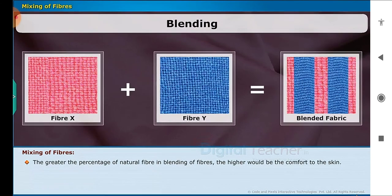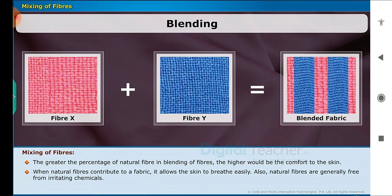The greater the percentage of natural fiber in the blending of fibers, the higher would be the comfort to the skin. When natural fibers contribute to a fabric, it allows the skin to breathe easily. Also, natural fibers are generally free from irritating chemicals.